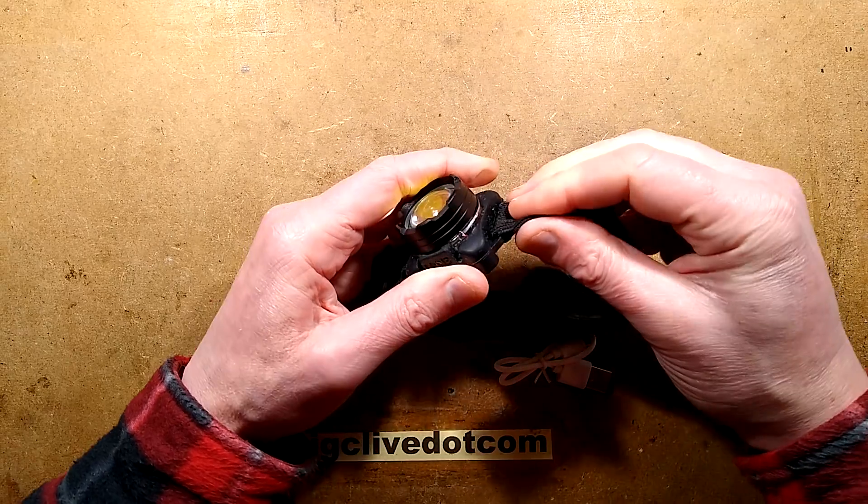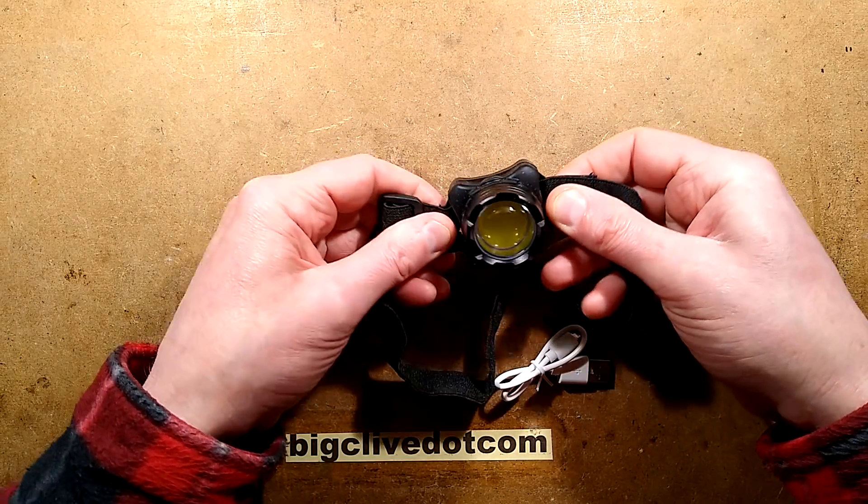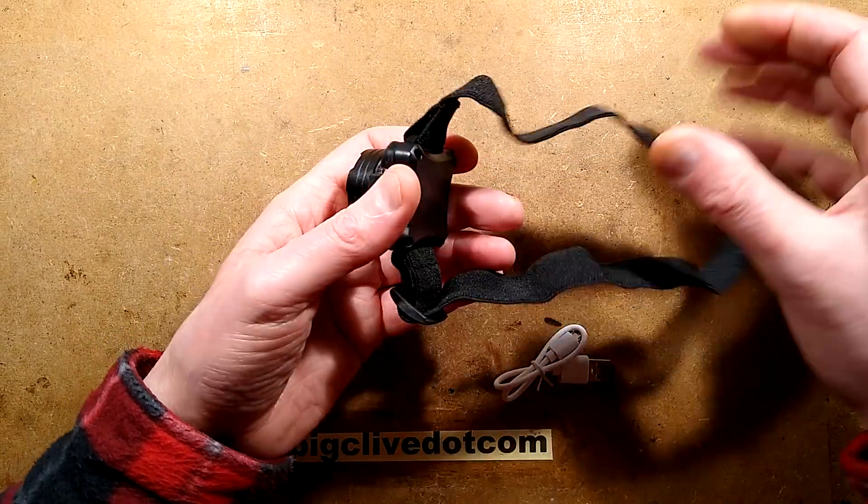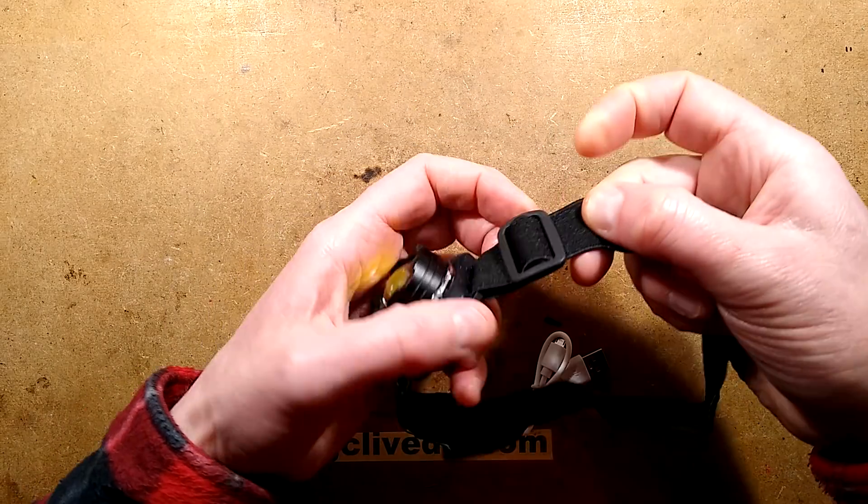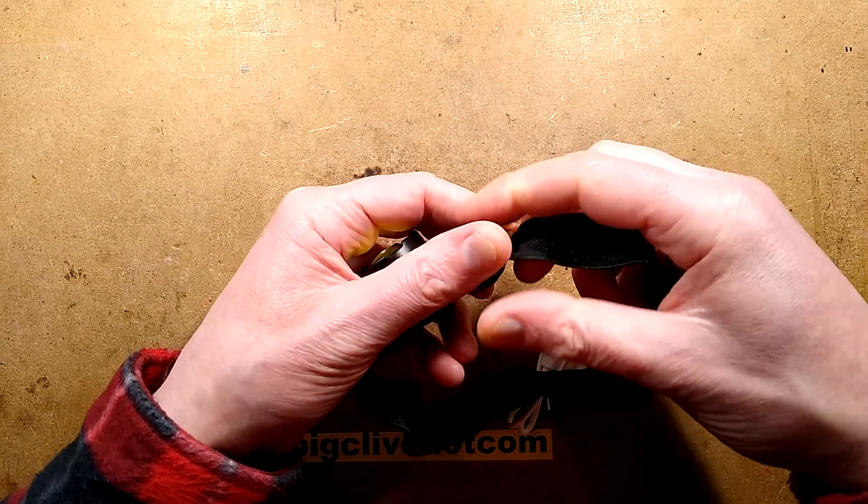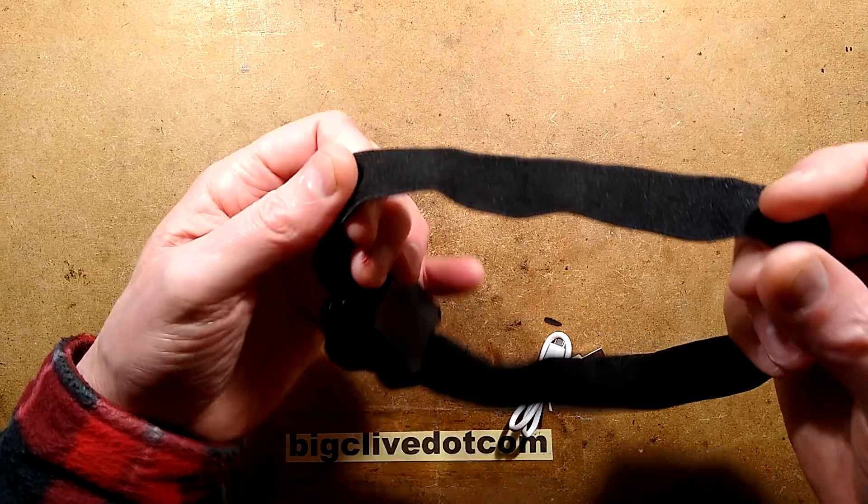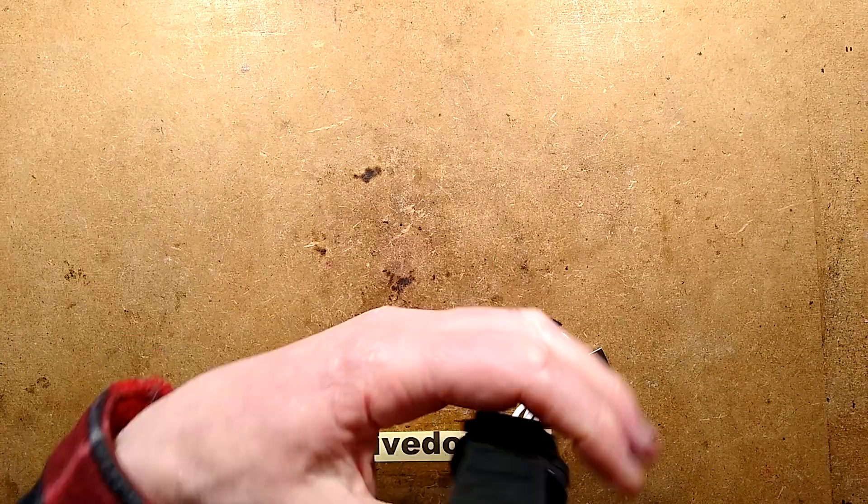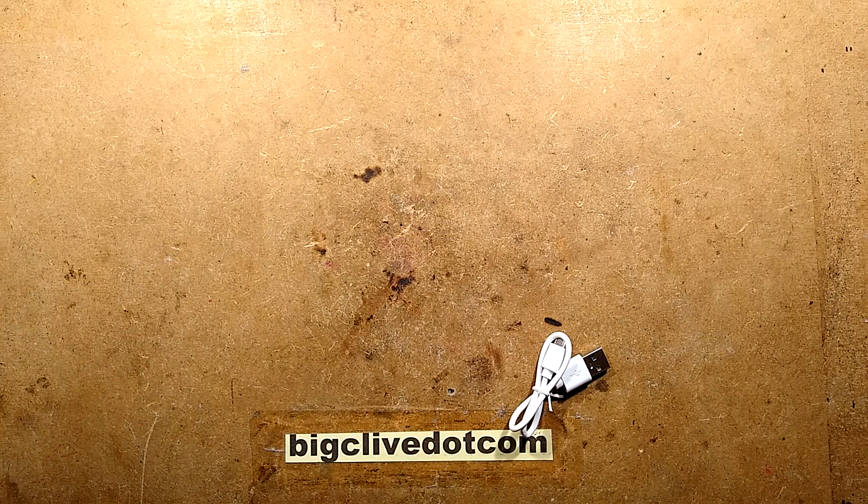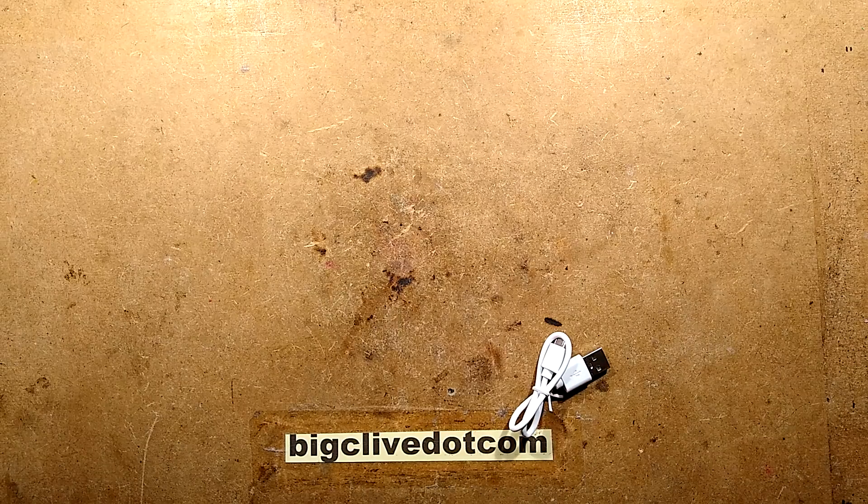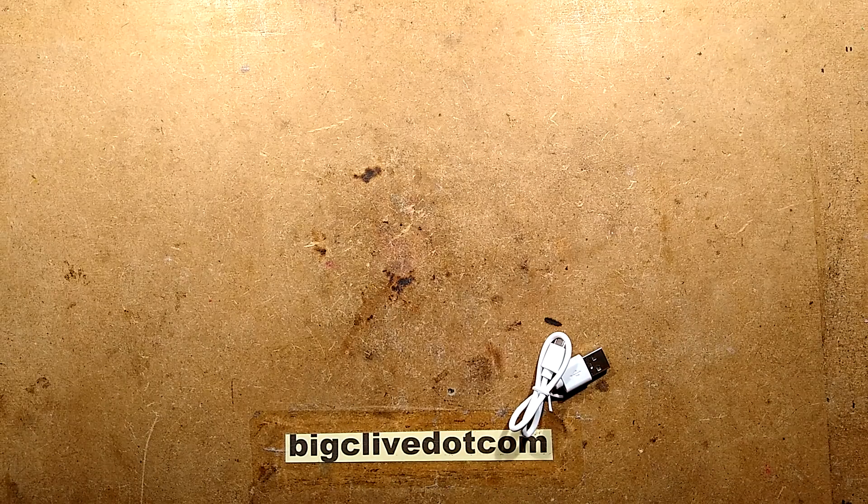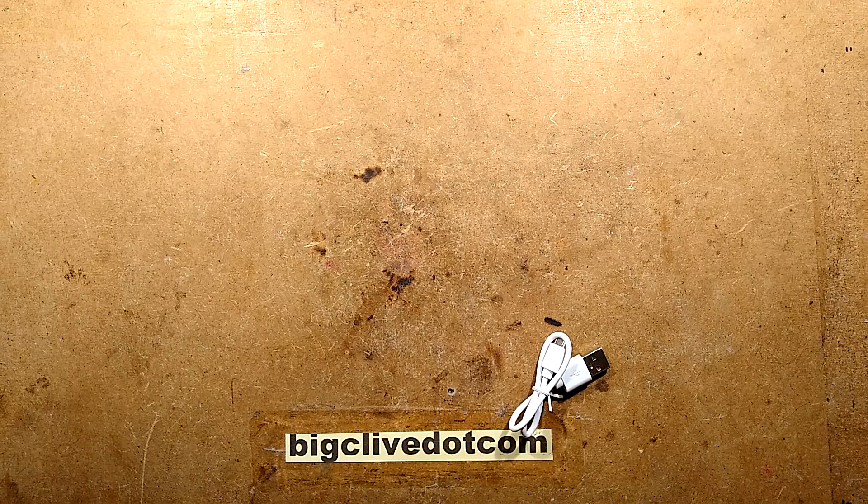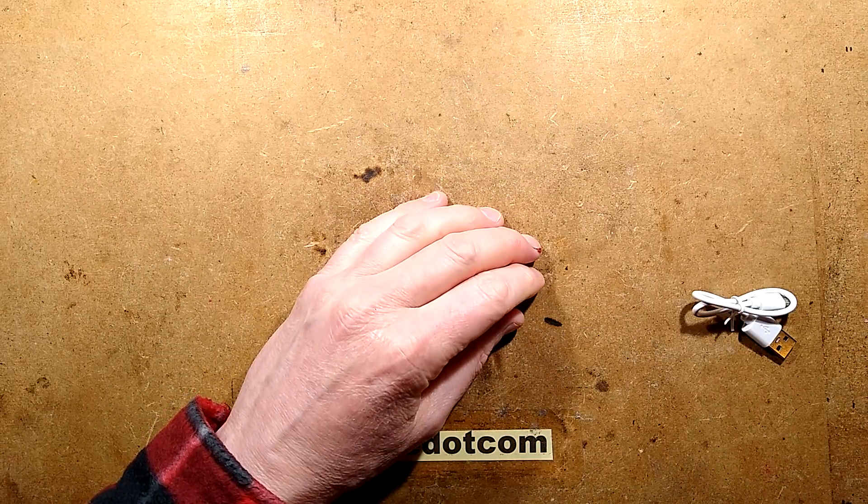So the headband goes on, just sort of working it around these little lugs. It's currently set to the maximum. We'll give it the big head test. And with a beanie on, that's pretty good. But here's where it all goes wrong.